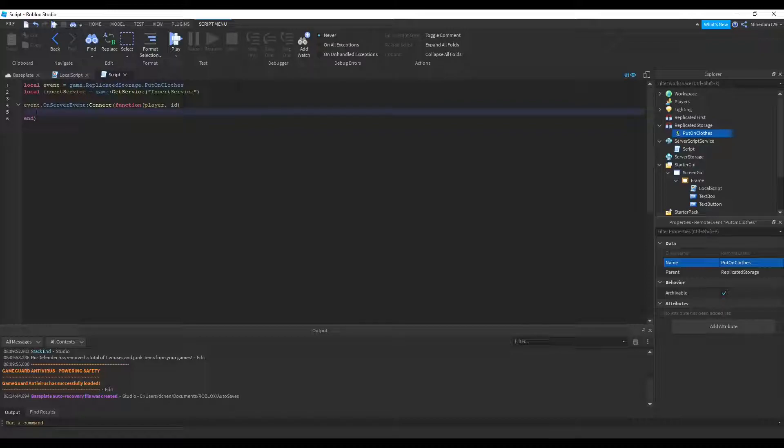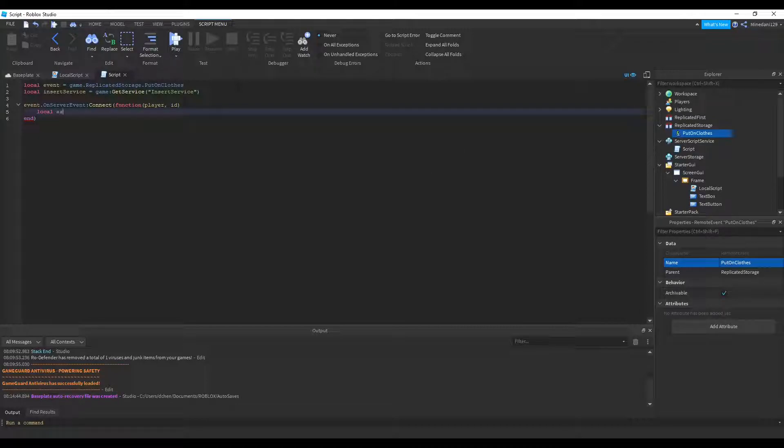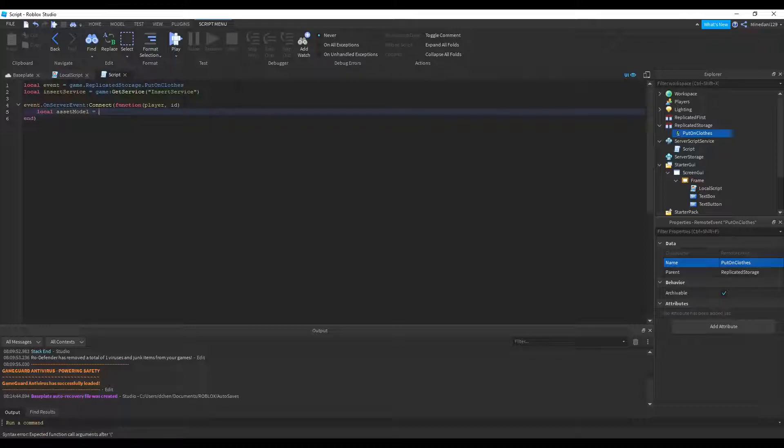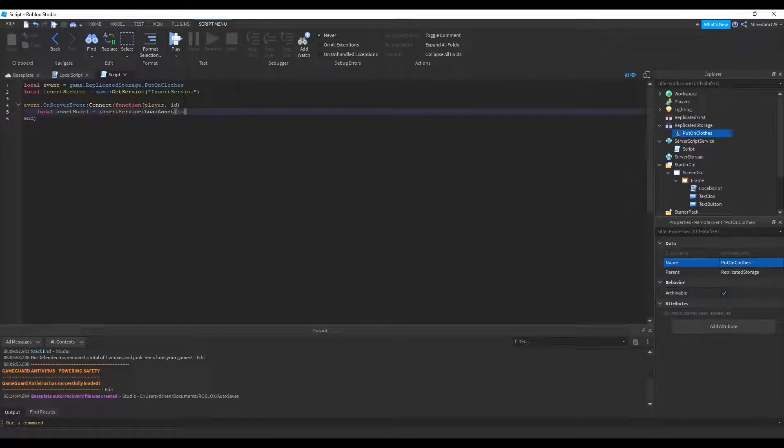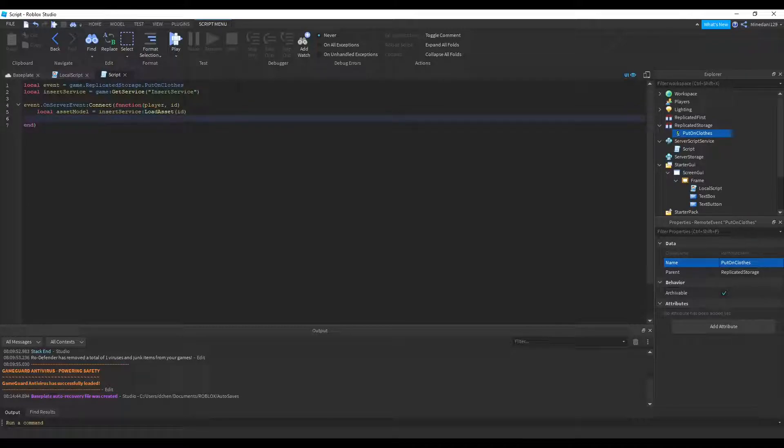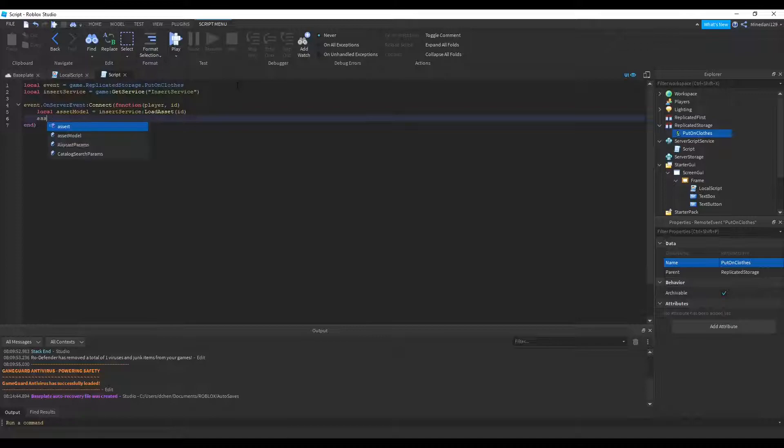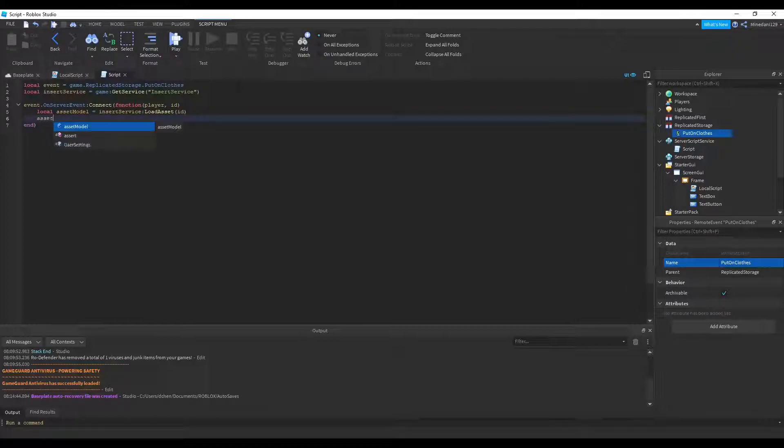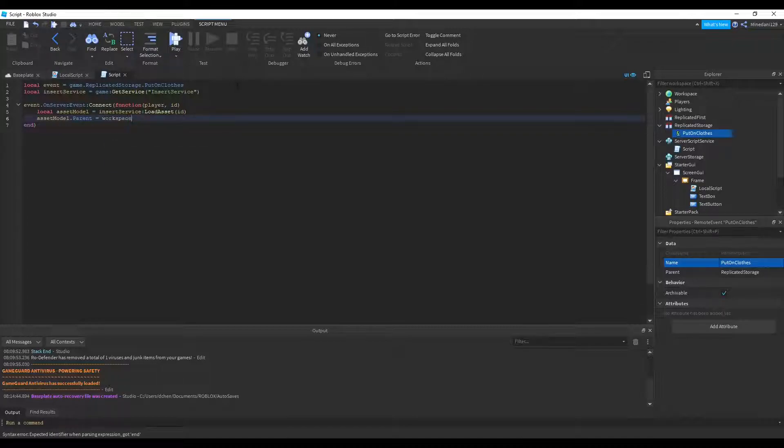So we can use our insertService to get the asset. So let's make a function called assetModel. We can set that to insertService.LoadAsset and we pass in the ID. And that's it. Now, when you do this, it'll insert a model with the clothes inside of it. So we can set the parent over to the workspace.